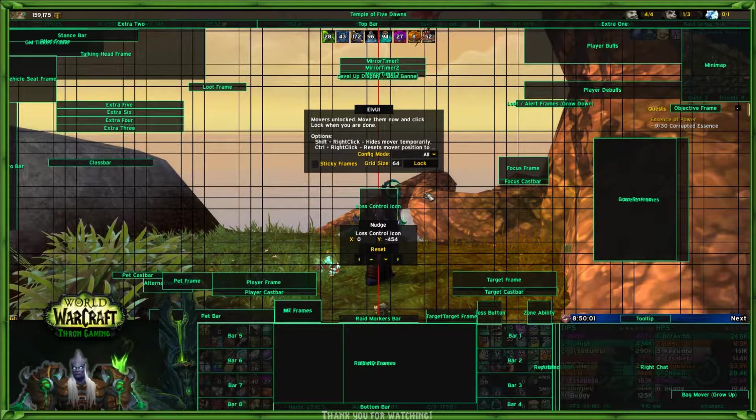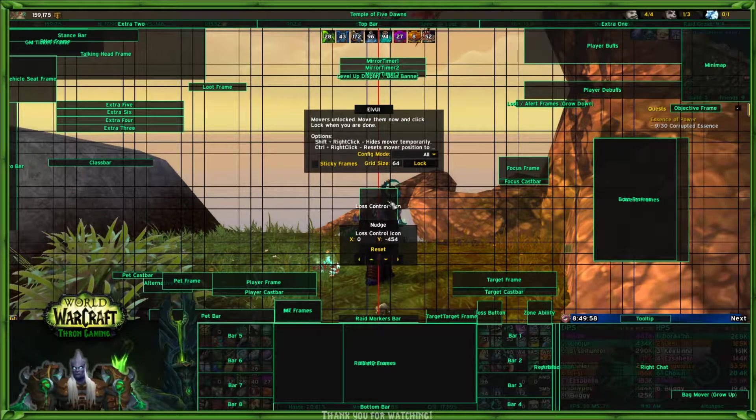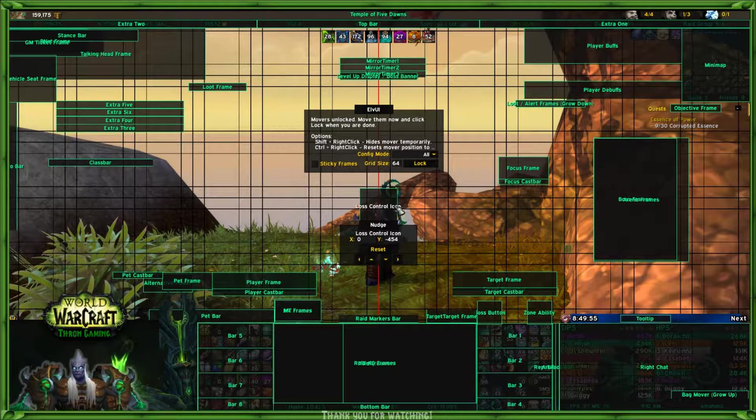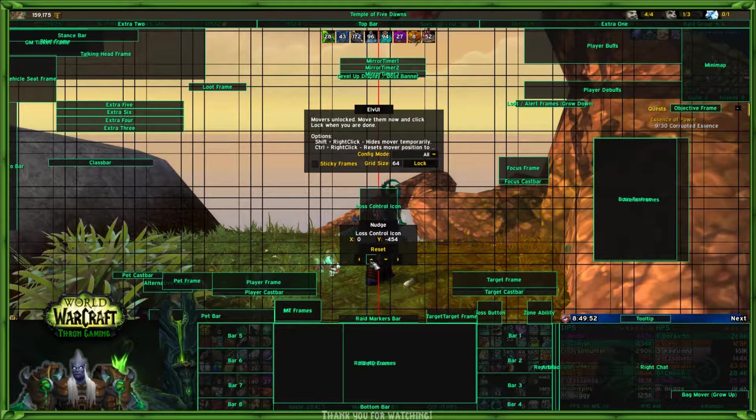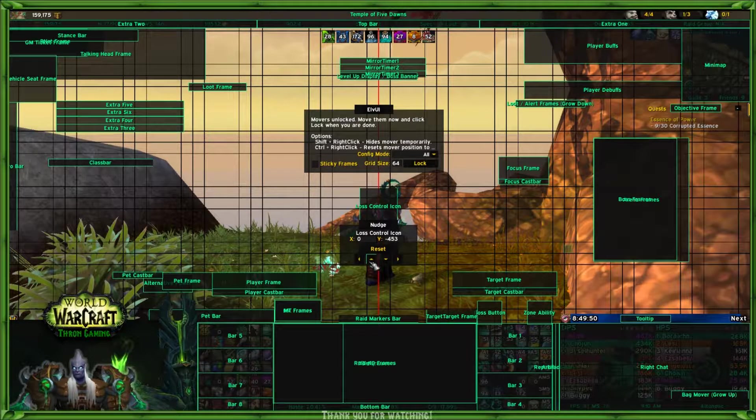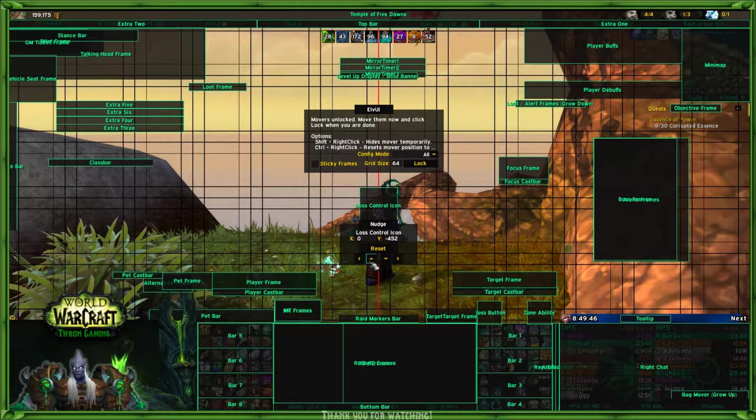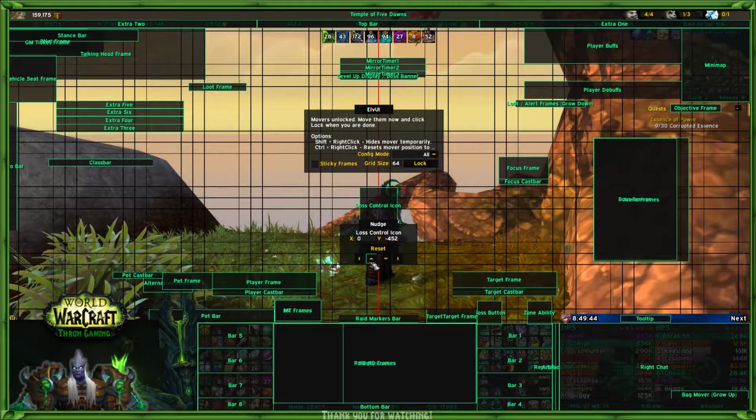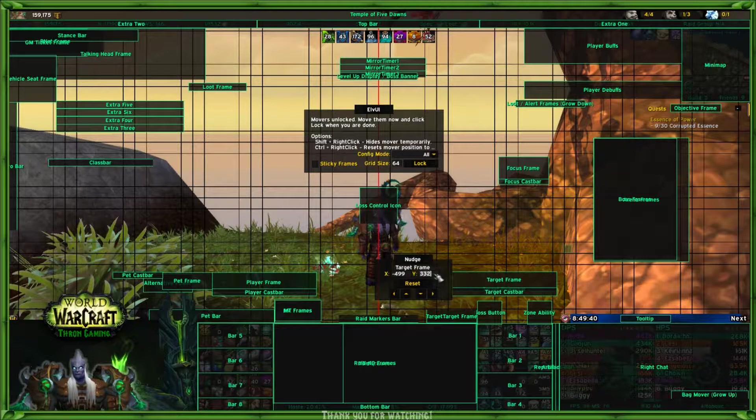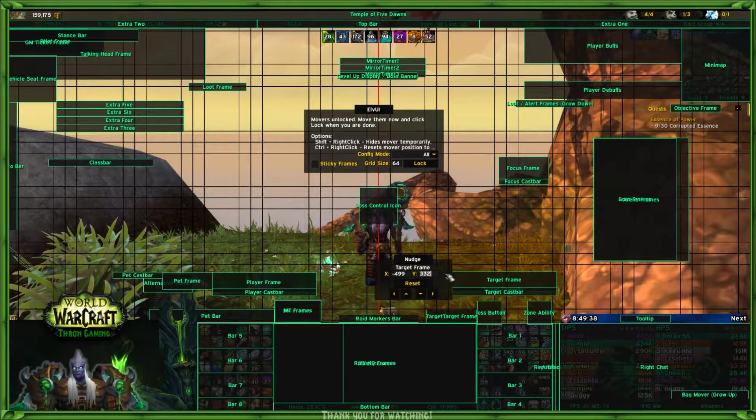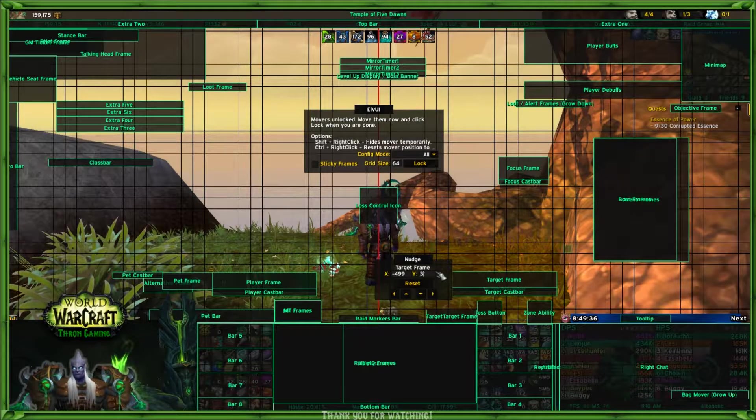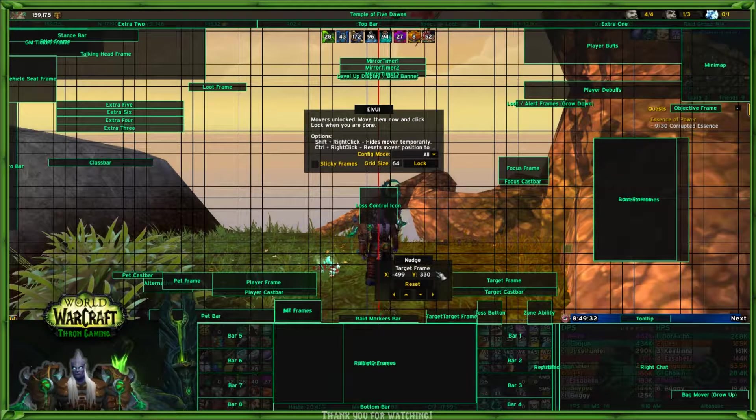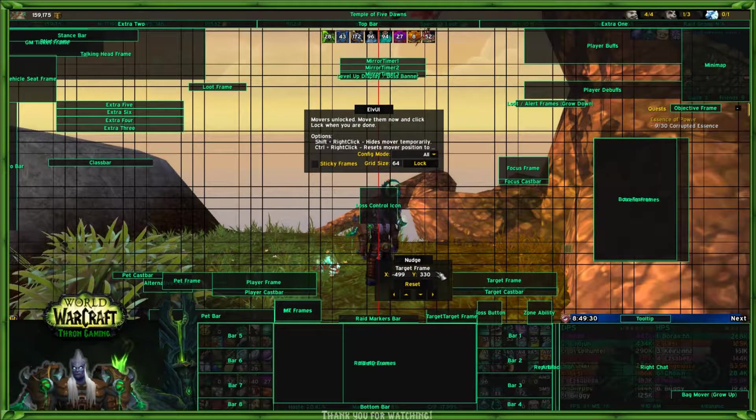Let's say, for example, you only want to move this loss of control icon just a little bit. You like where it is, but you need to adjust it slightly. You can hit the nudge button once or twice, and it's moved. You can actually type in where you want this. For example, I want to move this to 330, then hit enter, and it moved it to 330.